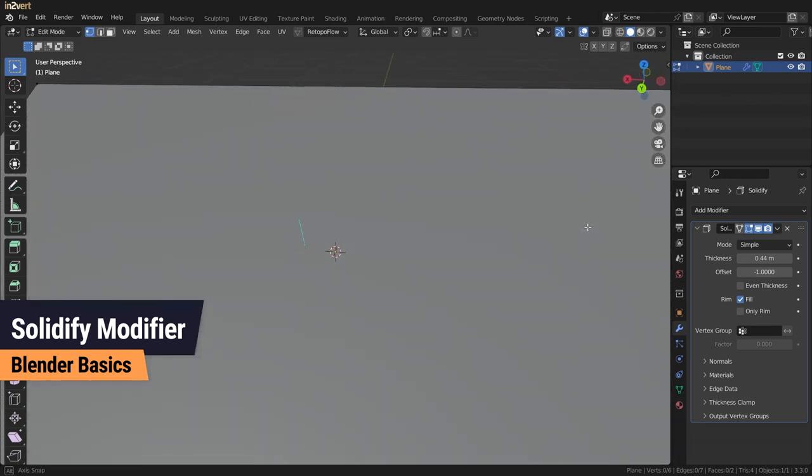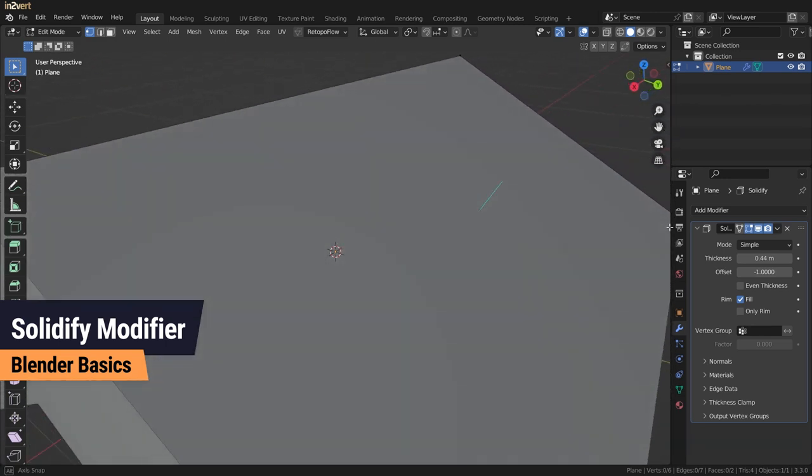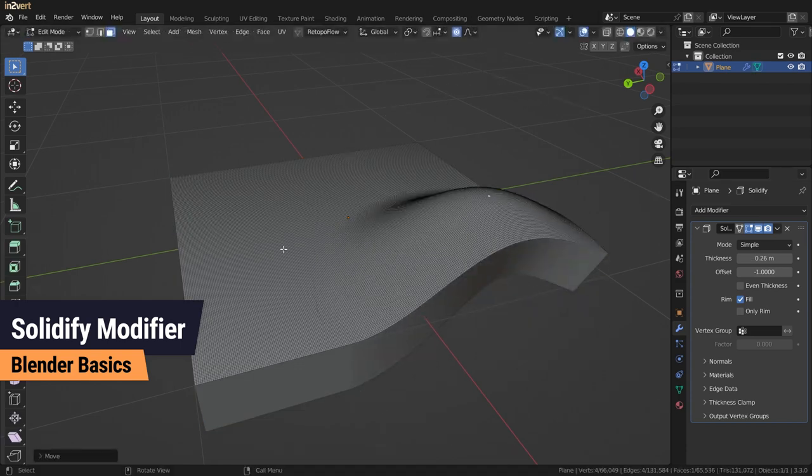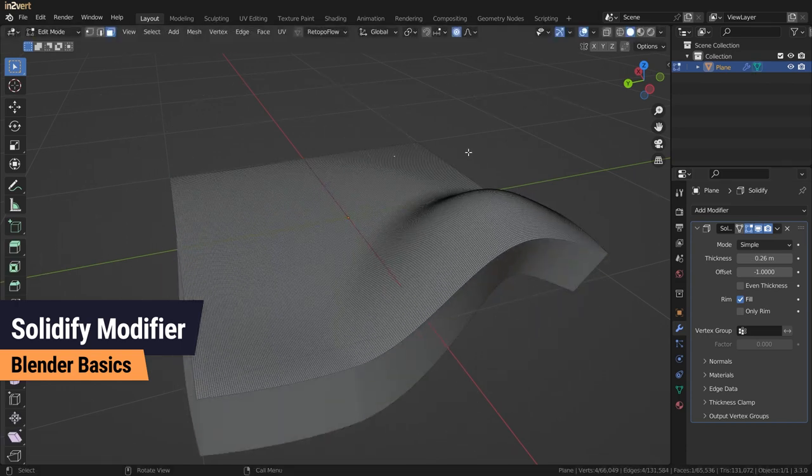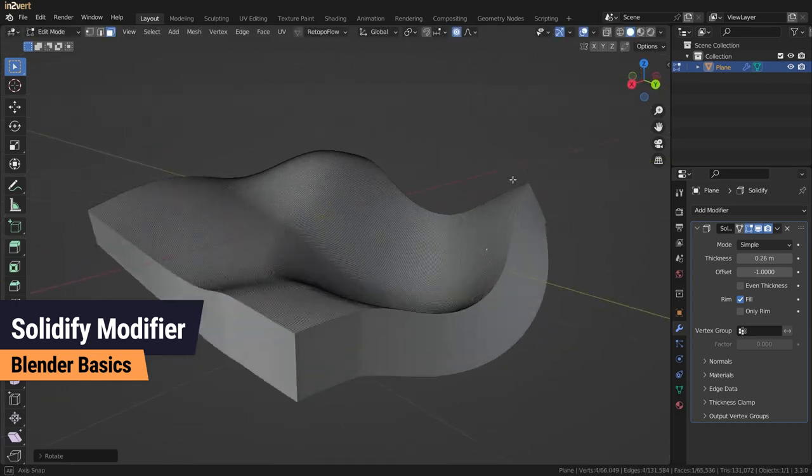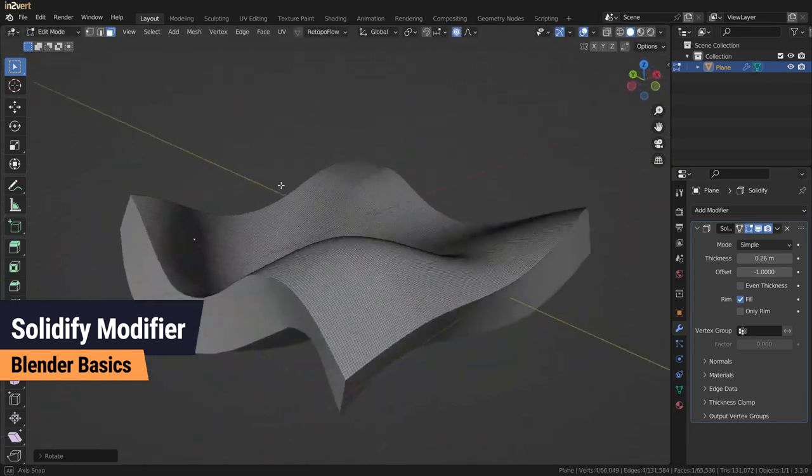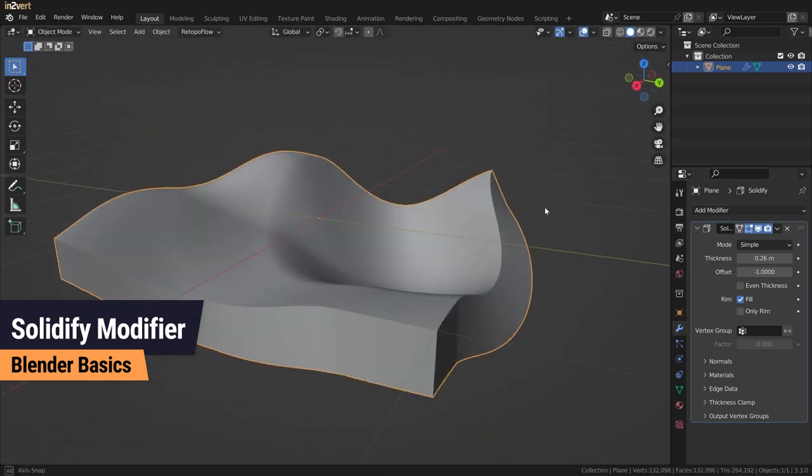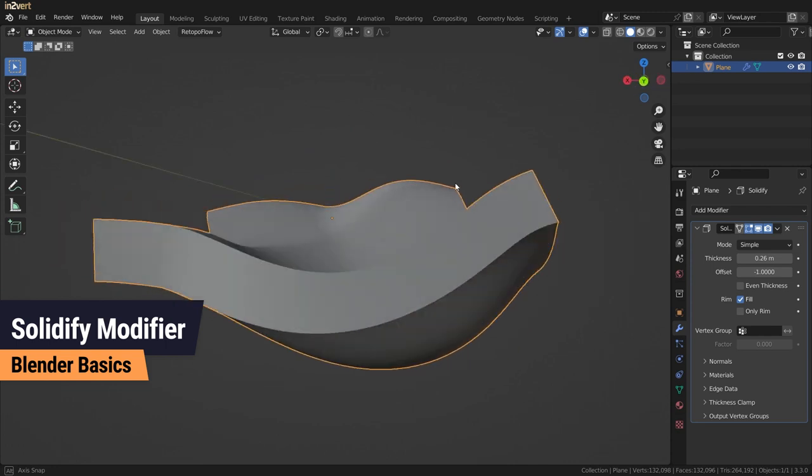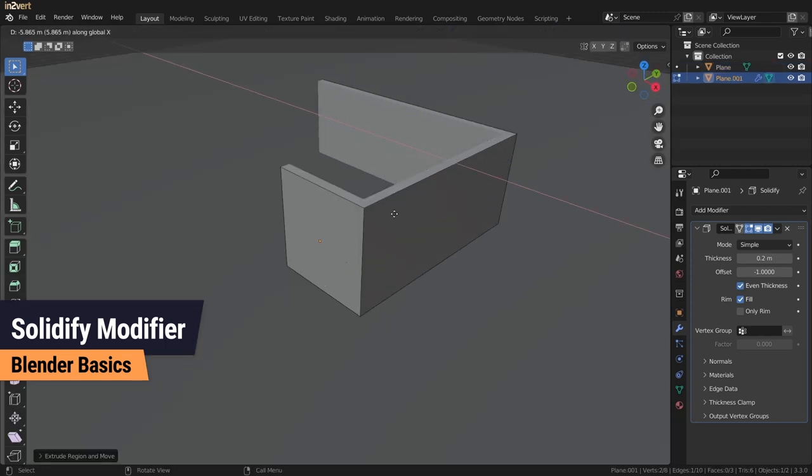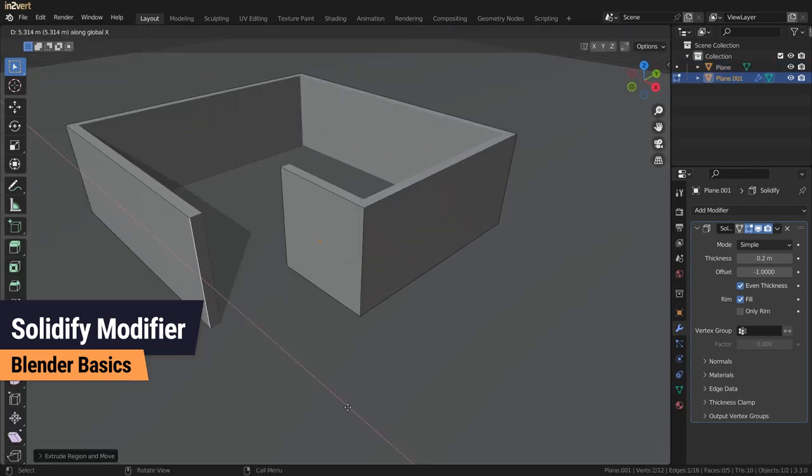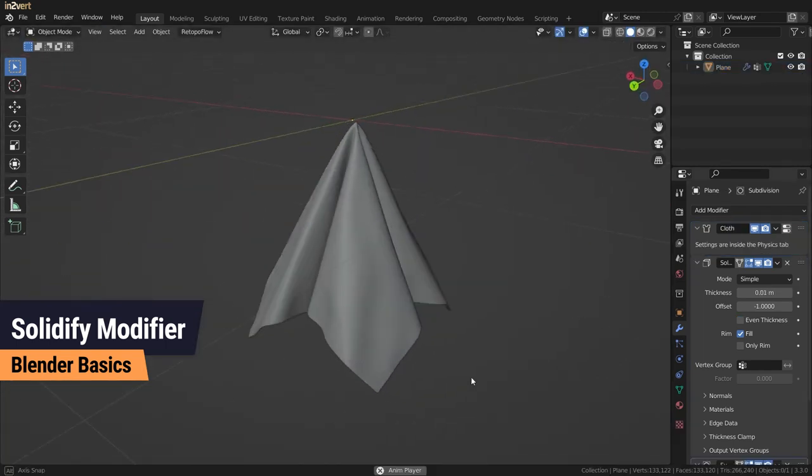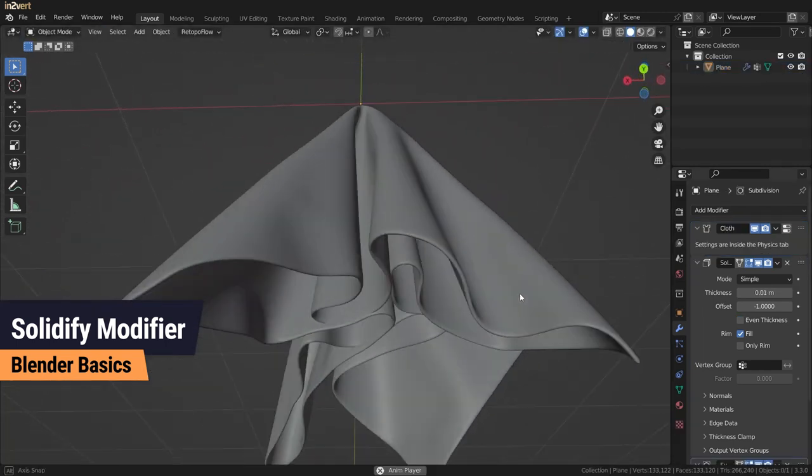The benefit of the Solidify modifier is that it is a non-destructive workflow, which makes it easy to change the shape of your mesh while maintaining the thickness. The use cases range from simple things like walls and architectural models to complex organic models like cloth.